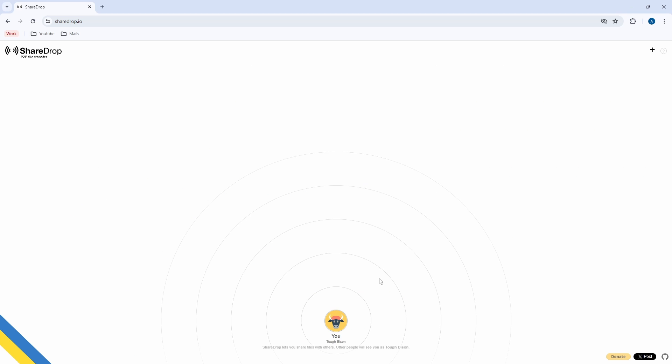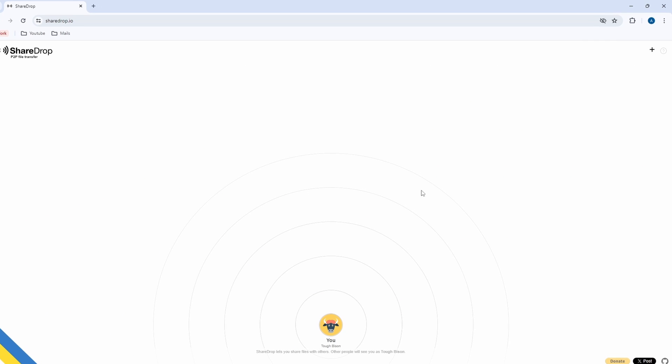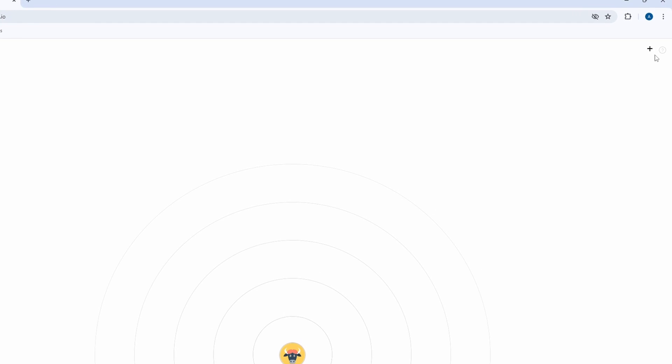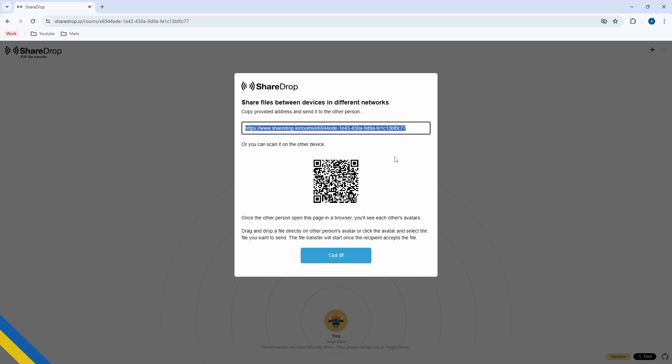So now how do we actually do the transfer? For this, you need to click on the plus button, which is on the top right over here. And this will create a room. So what we have to do is join this room through our phone.